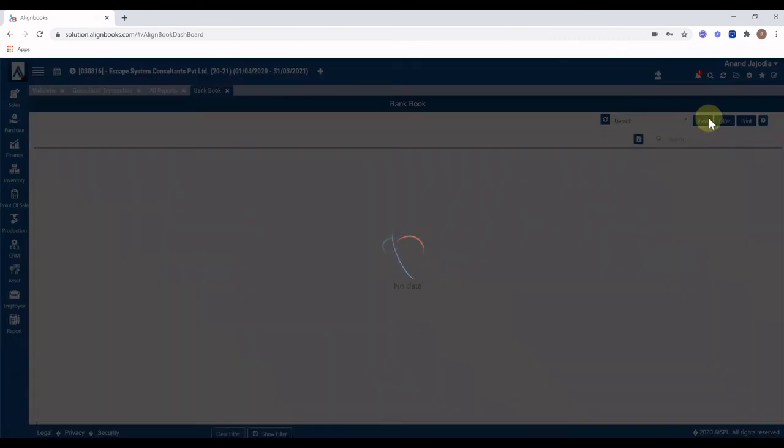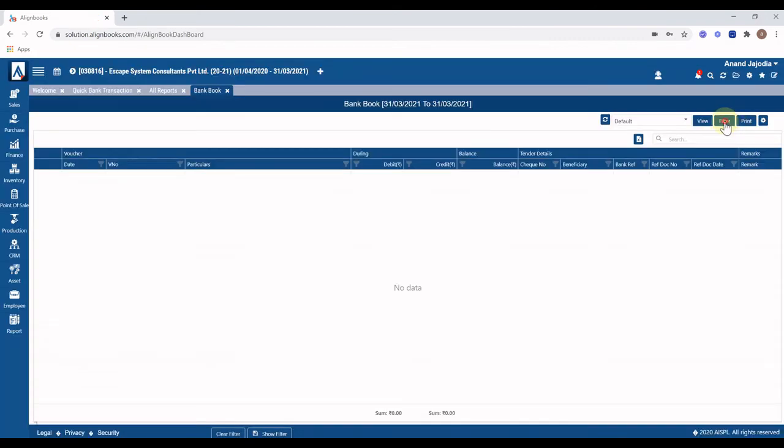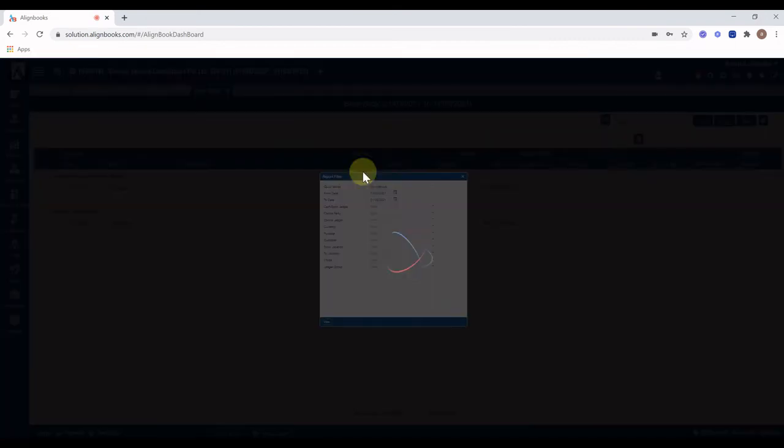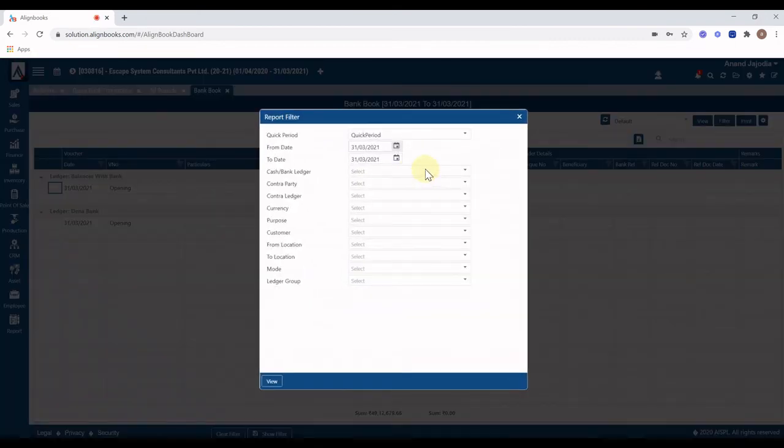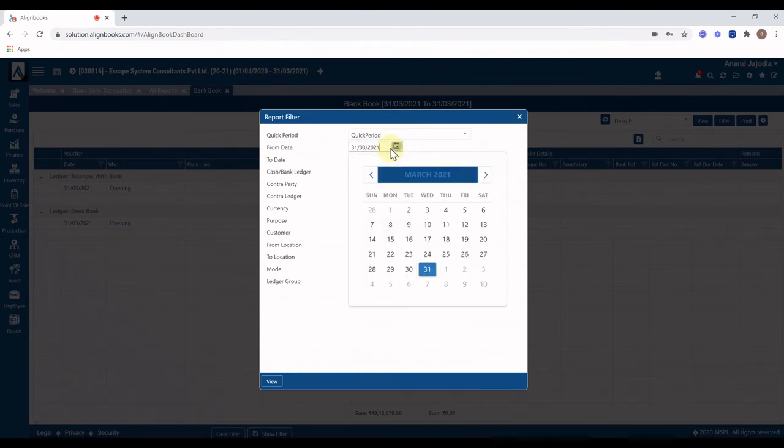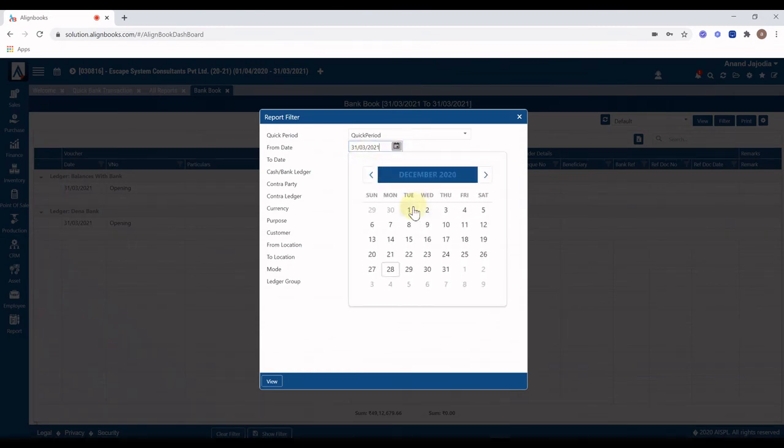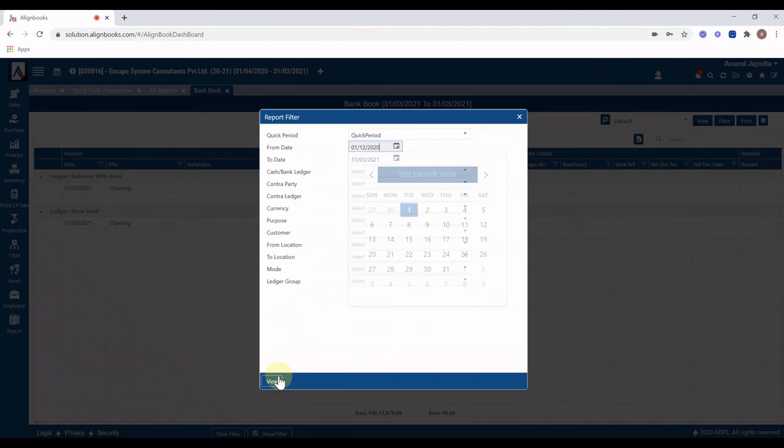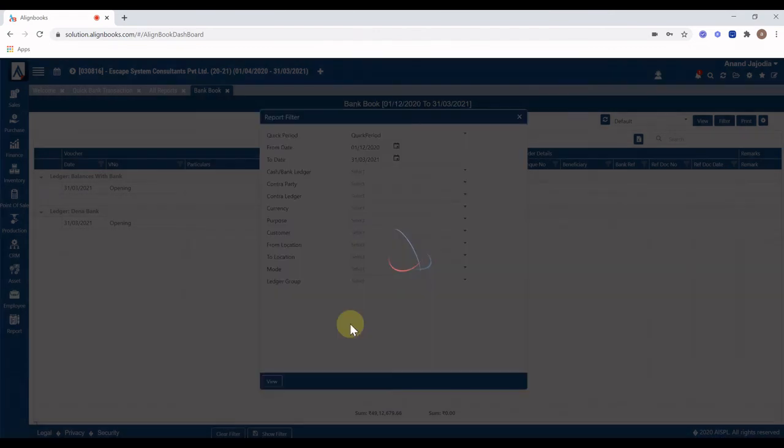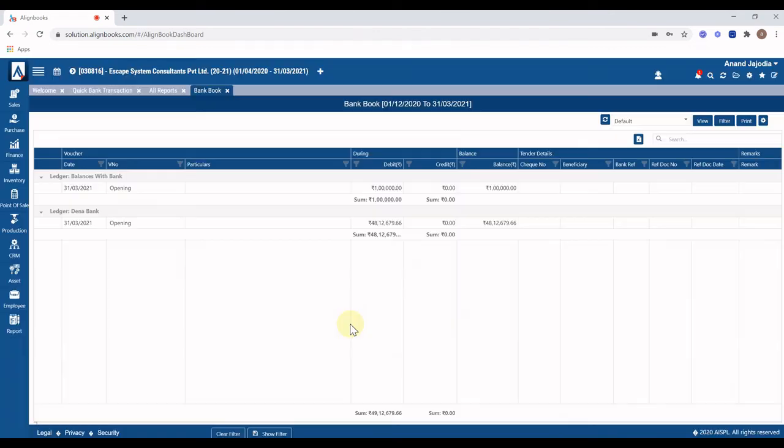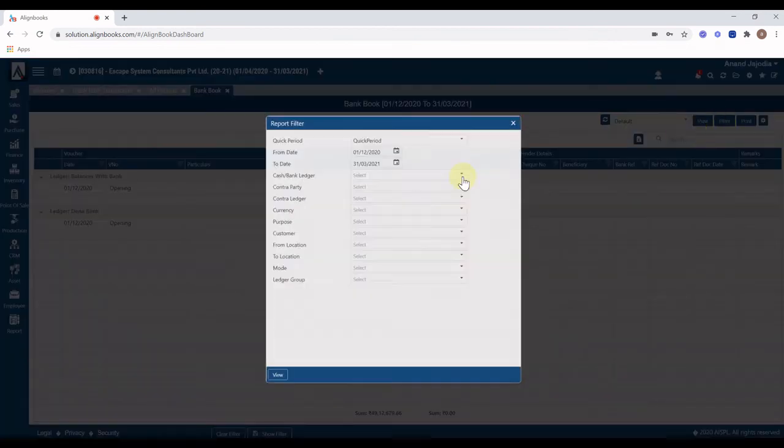You can see all vouchers are created with all details like check and UTR, RTGS number, narrations and other details. You can also modify or delete any of the voucher as each voucher is just like manually created voucher.